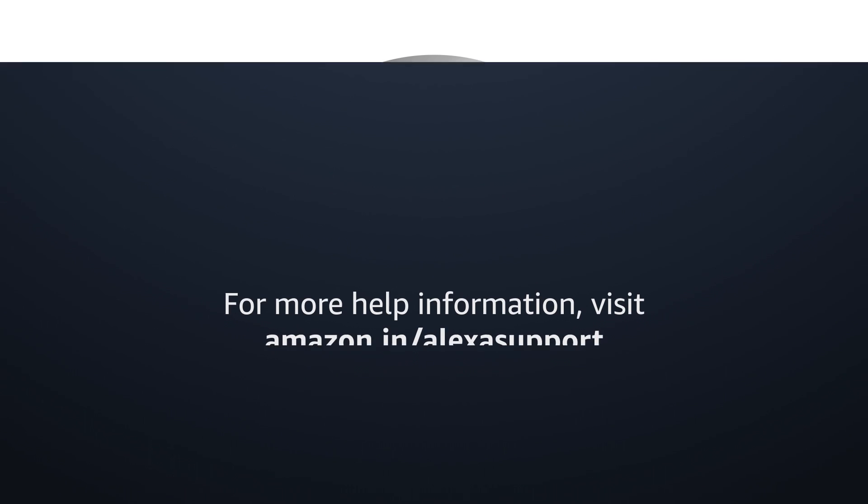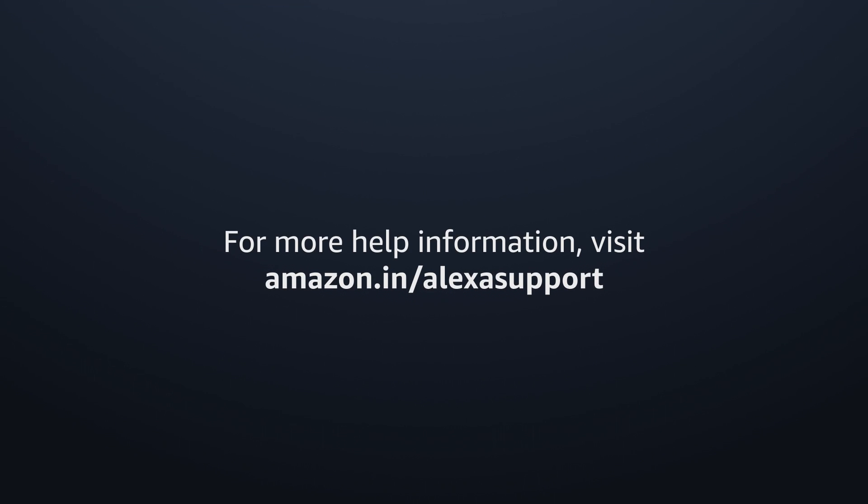For more help information, visit Amazon.in/Alexa support.